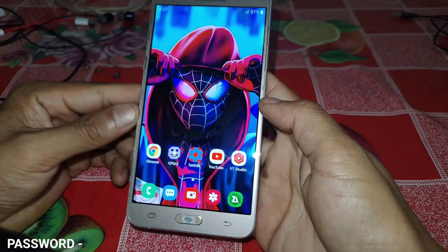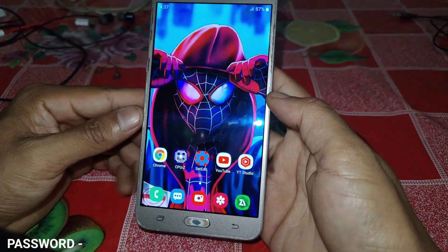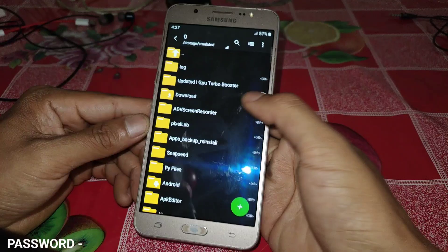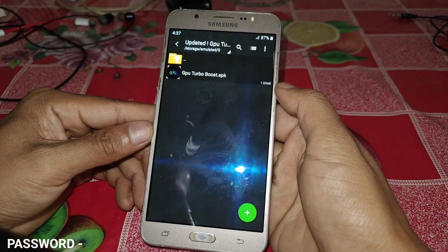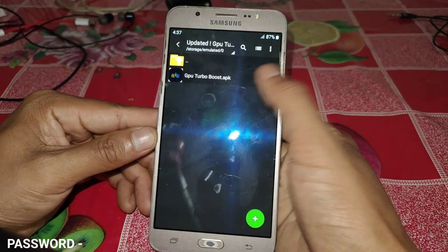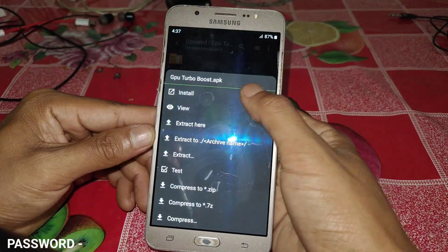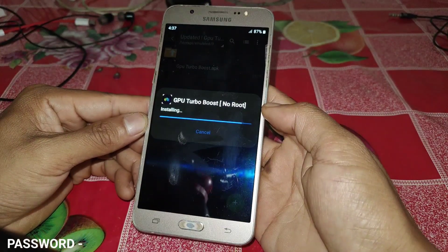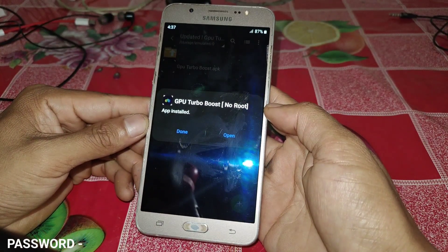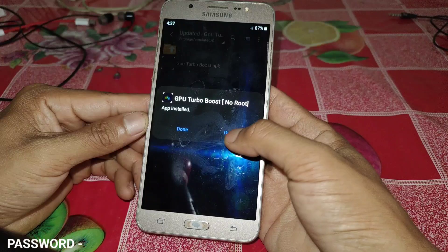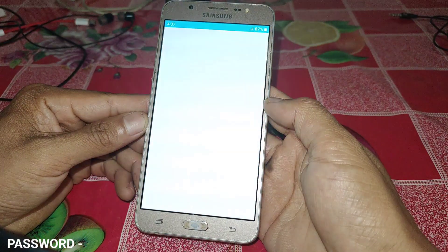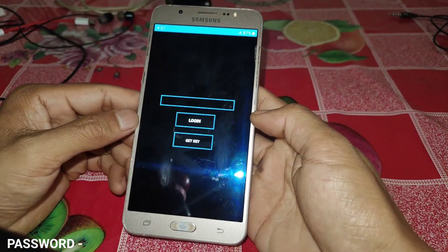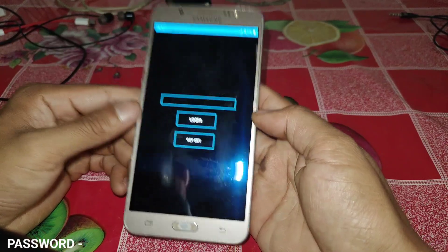Let me show you how you can use this app. First of all, download the app from the link. After downloading, simply install the GPU Turbo Boost APK app. Once installation is done, tap on open.